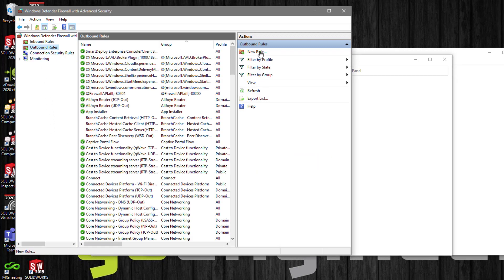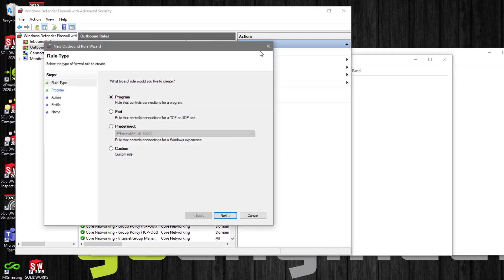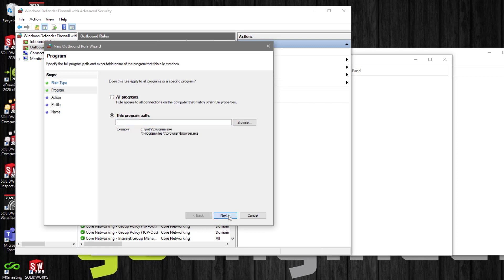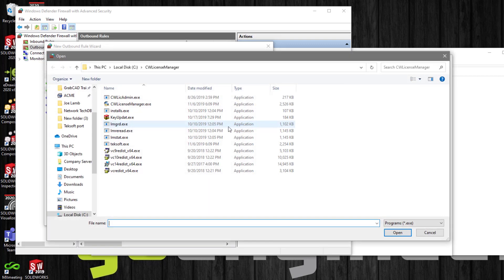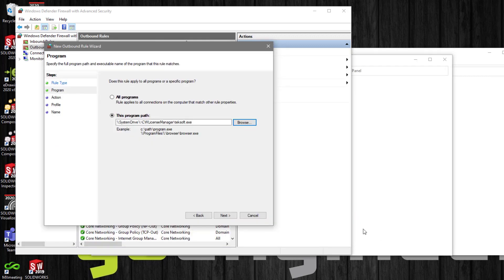Select New Rule. Select the Program. Select the Path. Browse to the location, and select Techsoft.exe. And select Allow the connection, and Finish.